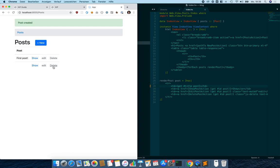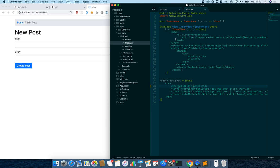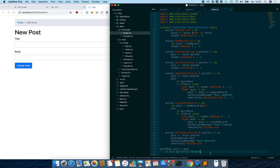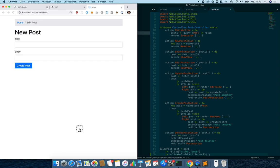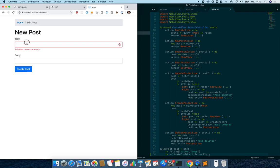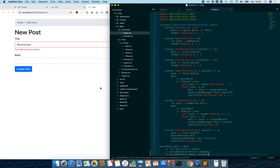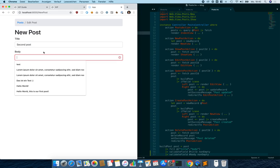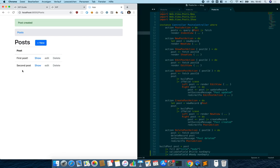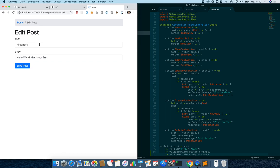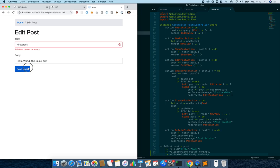Right now we can create empty posts, so let's add some validation. We open the post controller and inside the create post function we add 'validateField #title nonEmpty'. When we click 'Create Post' it tells us 'this field cannot be empty'. We also make the body non-empty. Now when we click 'Create Post' we get the error message. The validation also automatically works on the edit function as well.